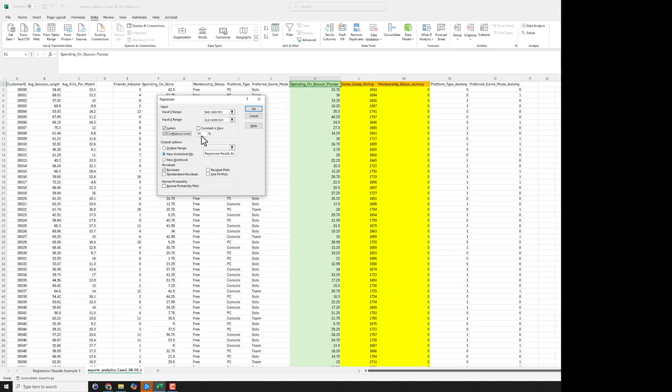I want to put my results in a new worksheet. So I already named that. You can give it anything you want. And we can ask for a bunch of additional ways to investigate the quality of the regression. For simplicity right now I just selected the residuals. We'll see what that is.